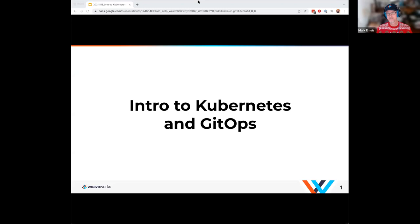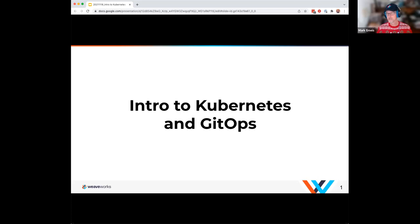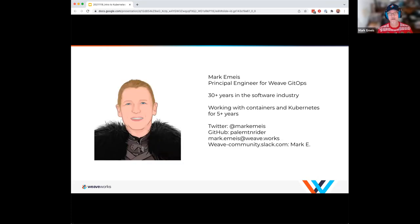Either Stacey, Tamo, or David will ping me to slow down. I'm Mark Emice, principal engineer on the Weave GitOps product. I've been in the software industry for 30-plus years, and the last five have all focused primarily on containers and Kubernetes. If you need to reach me, you can find me on Twitter at Mark Emice, on GitHub as Pale Mountain Rider, or mark.emice at weave.works.